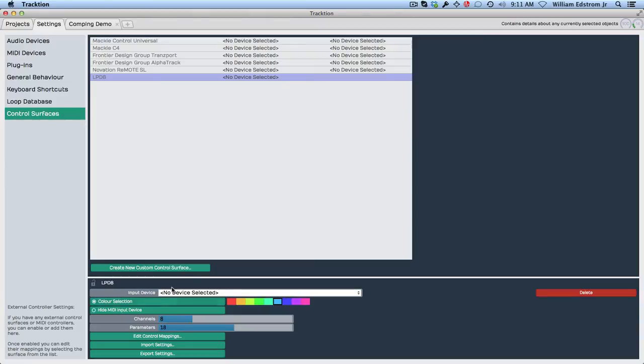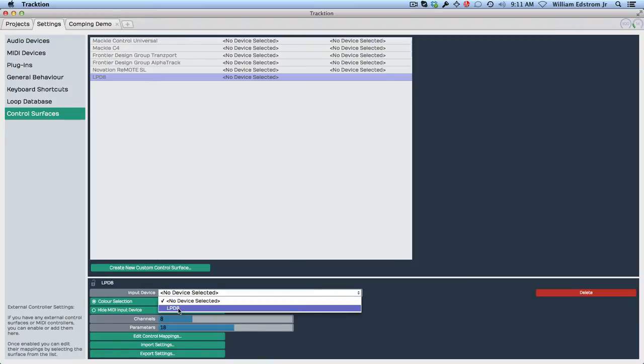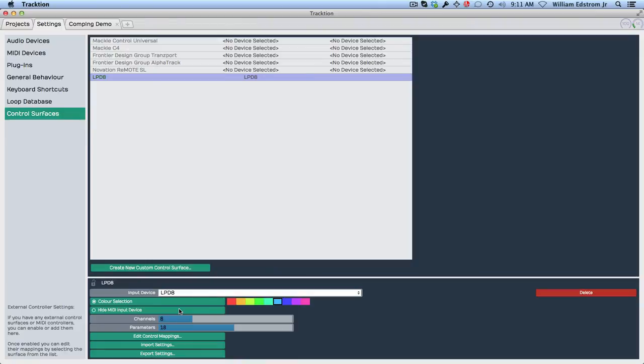And then down here in this informational area, you need to assign the MIDI input. This would be from the driver. I've already installed the driver, so I'm just going to click here. Now with that done, I can actually start to map things. So that's the first step, is to actually tell Traction that that controller is there and assign it to an input.